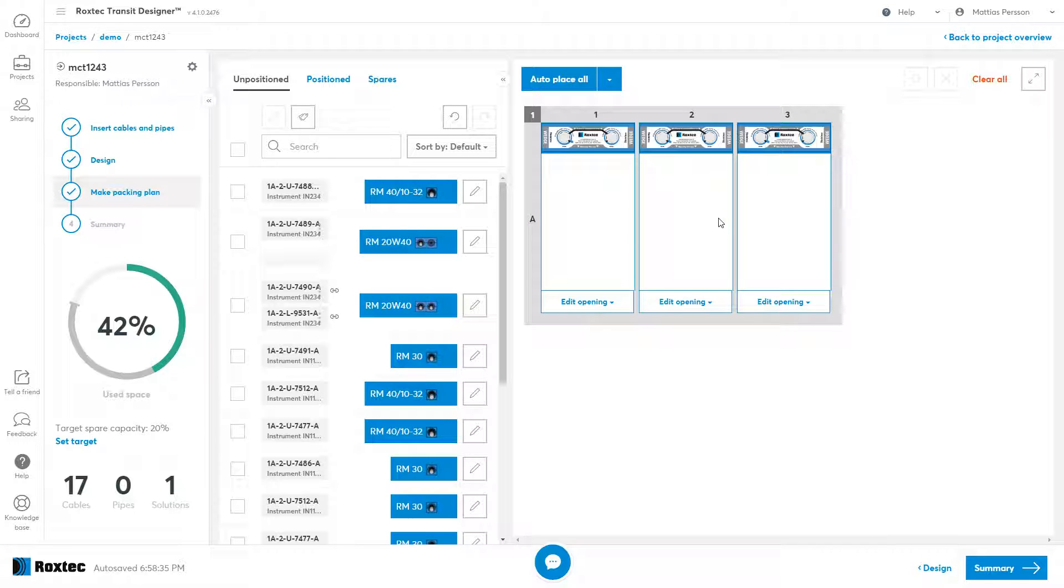If you're using multiple frames, you can identify them by their frame ID number in the top left.